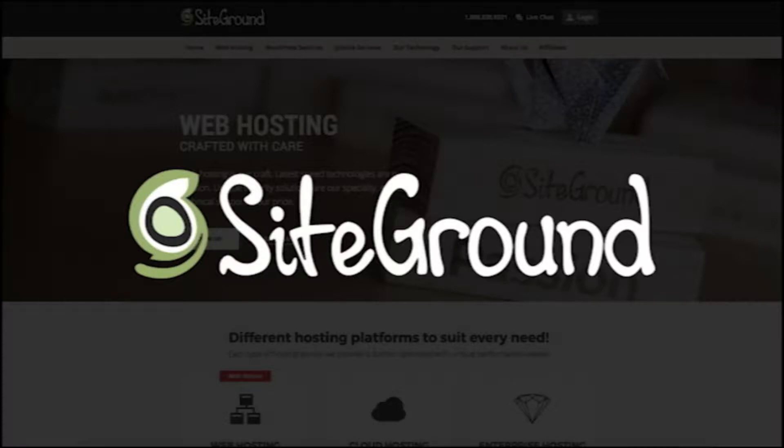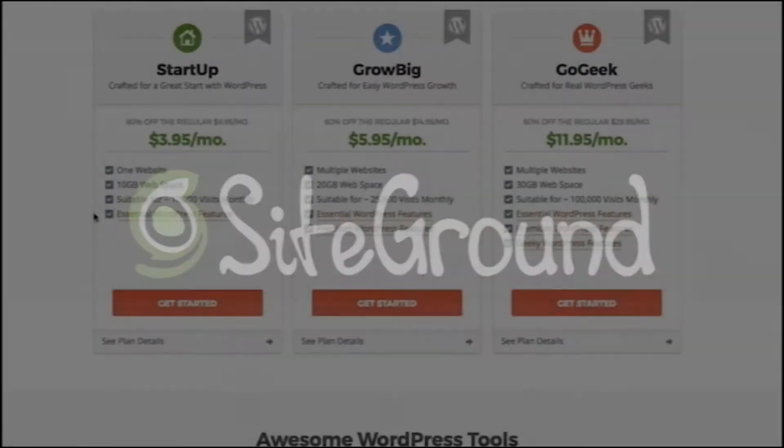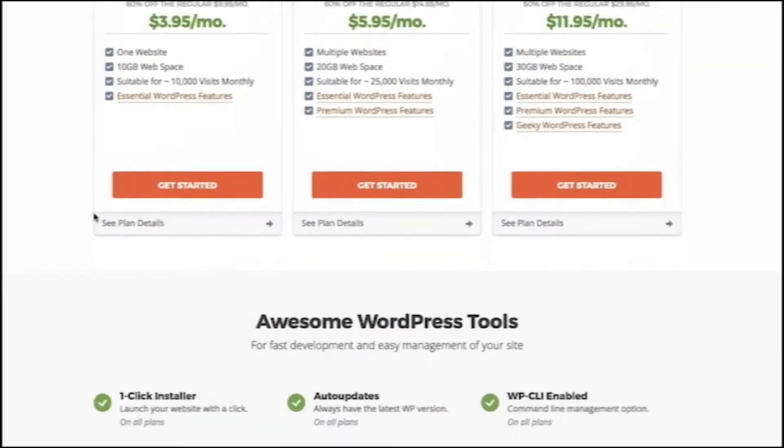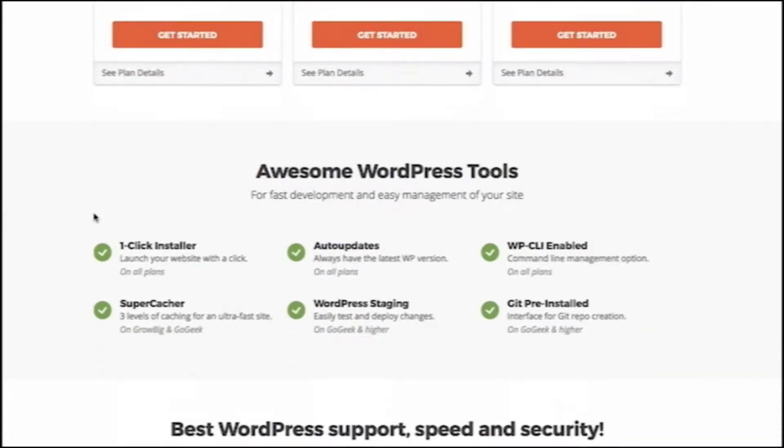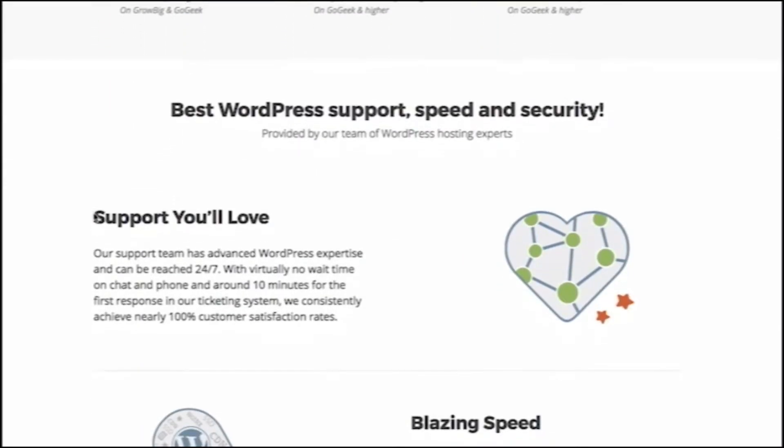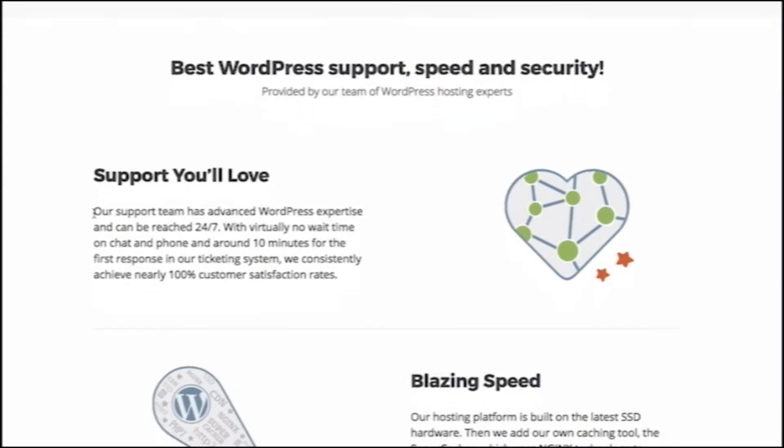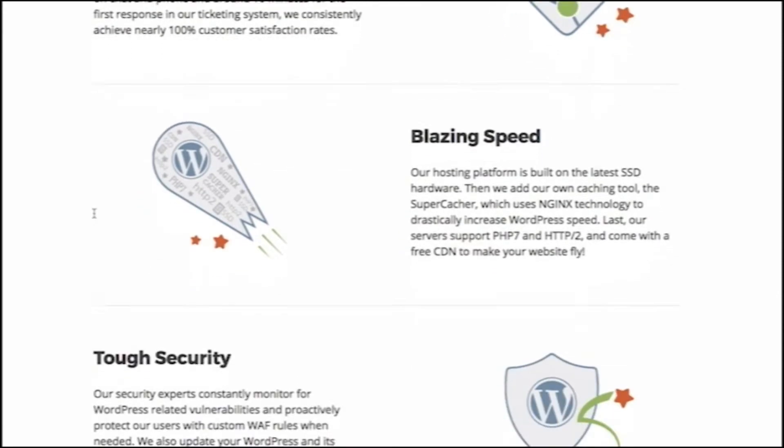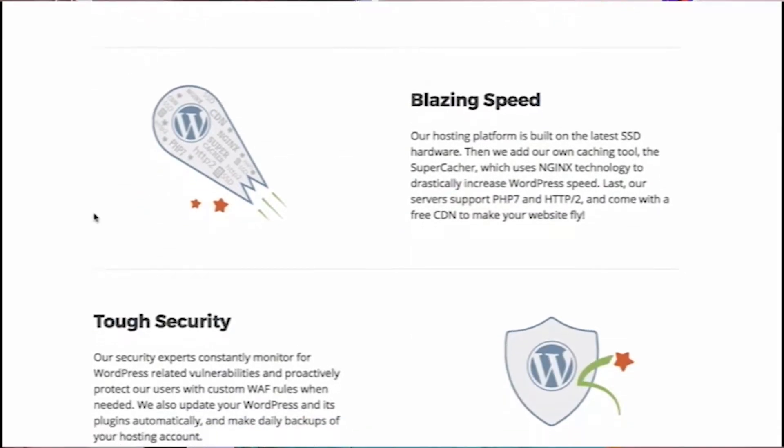Today's sponsor is SiteGround.com. They provide one-click installers, 24-7 support, excellent security, and free website transfers. Check out the link in the description below.